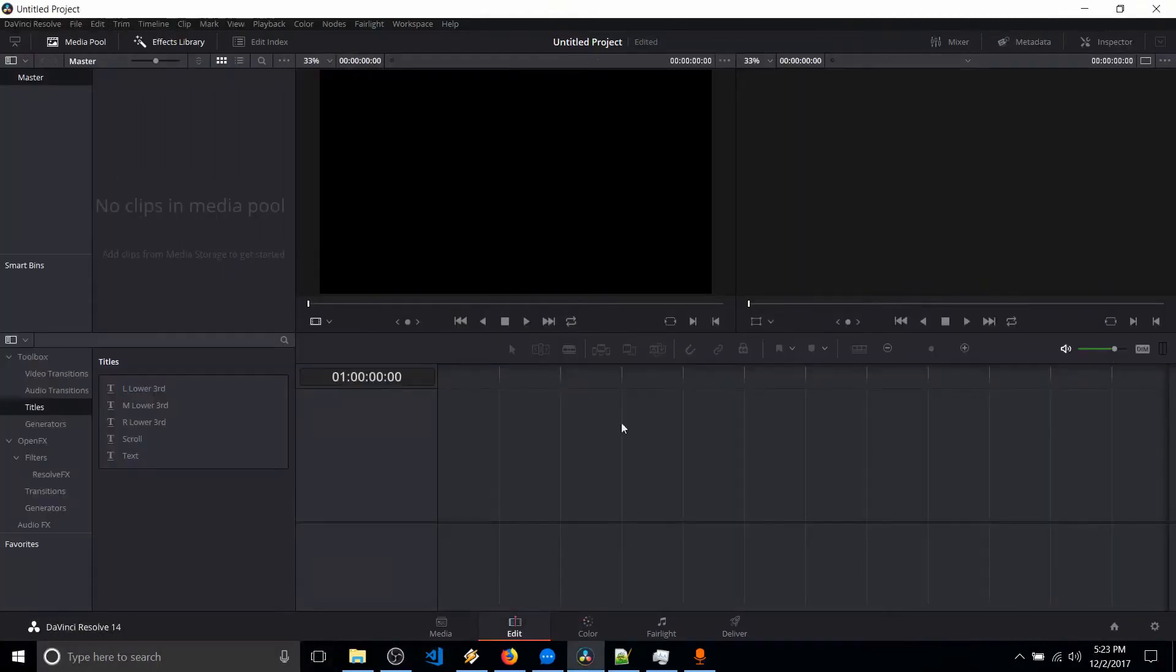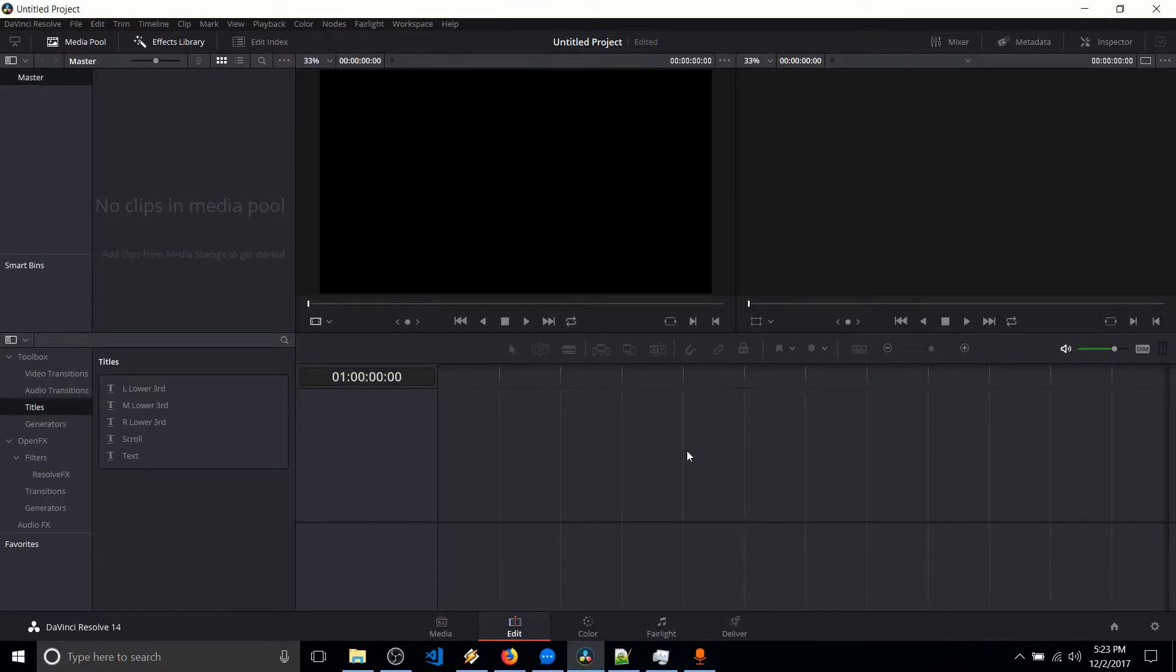Hello everybody, Chris here, and in this video I want to show you guys DaVinci Resolve 14 and give you five really good reasons why you should be using DaVinci Resolve 14 over other video editors that are out there on the market right now.